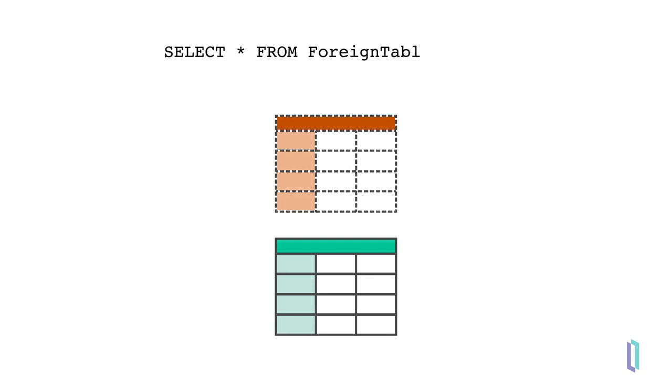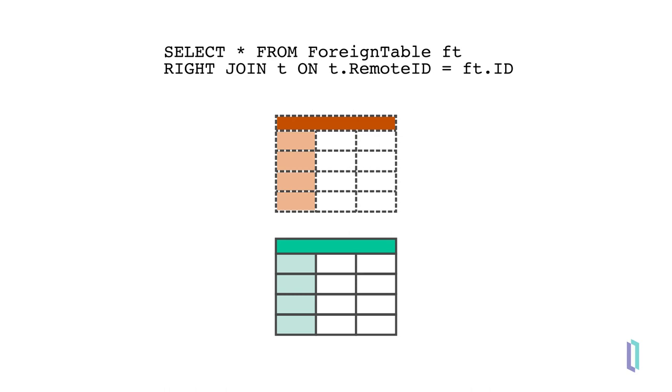Once created, foreign tables can be used just like a regular SQL table in InterSystems IRIS. You can query these tables as you would any other, and use joins with other tables, no matter where the data is projected from.